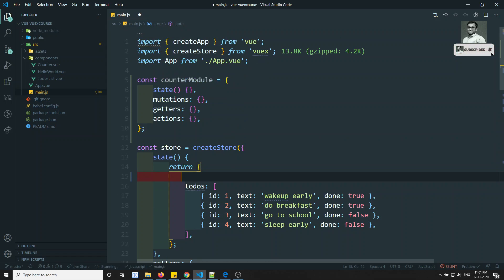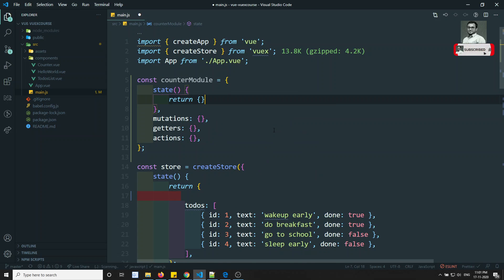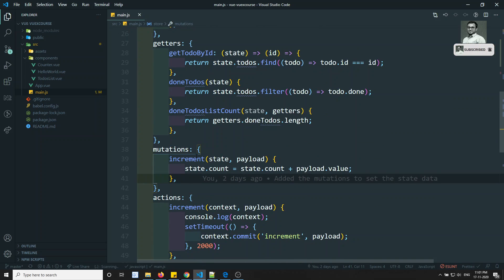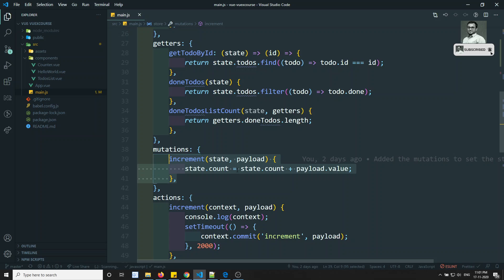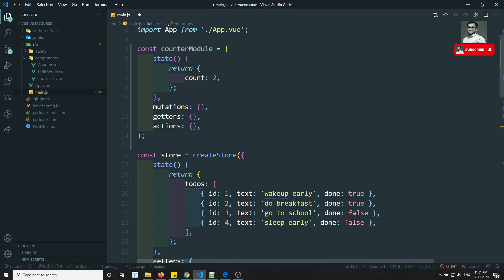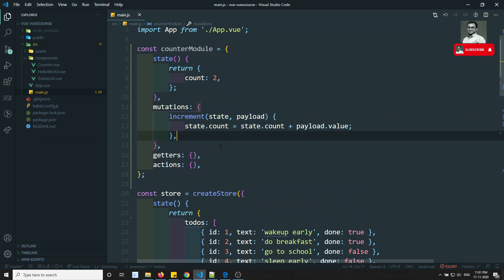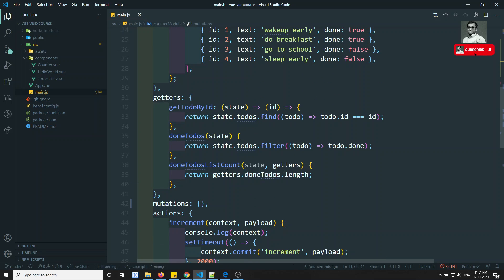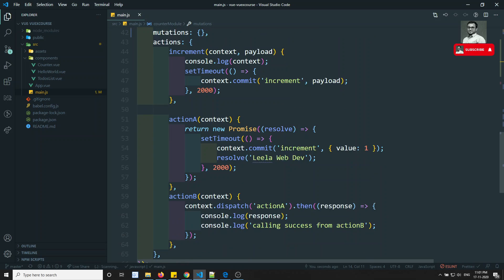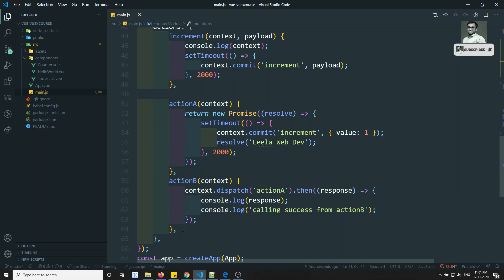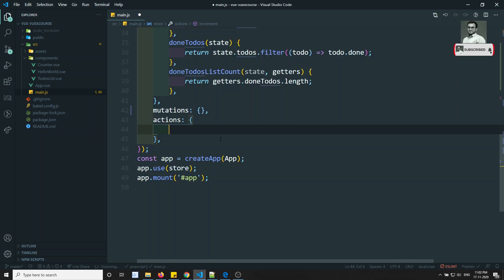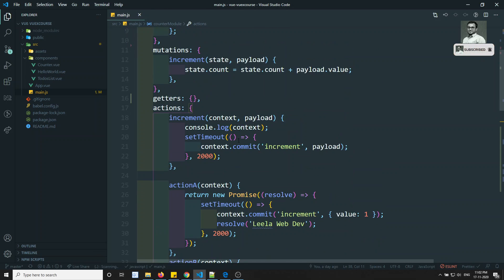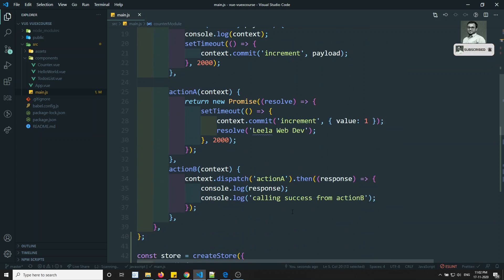In the state, I'll add and return count. For mutations, I'll copy the increment mutation — it is related to count — and add it there. Getters don't have anything related to count. For actions, increment action, action A, and action B are all related to count, so I'll move those into the actions of the counter module. Now we have divided the counter module.